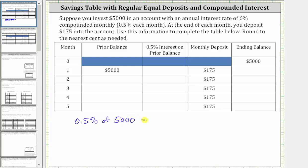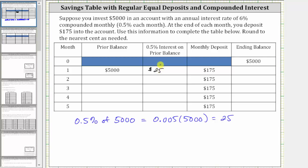To find the percent of a number, we convert the percent to a decimal and multiply. 0.5% as a decimal is 0.005, and then we have times 5,000, which is equal to 25. You earn $25 of interest in the first month. Then you make the deposit of $175, and therefore the ending balance for month one is $5,000 plus $25 plus $175, which is $5,200.